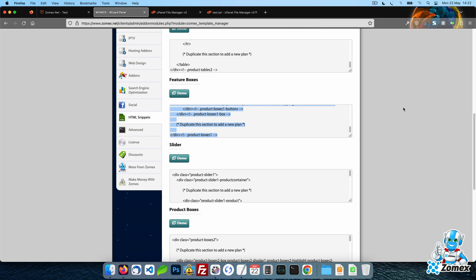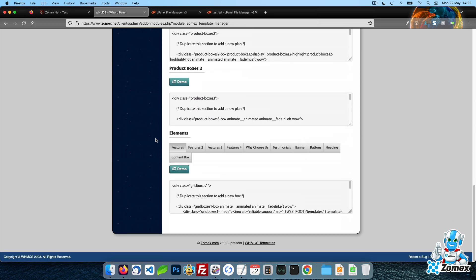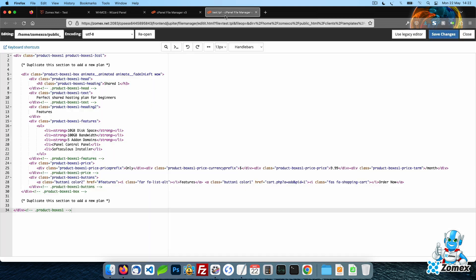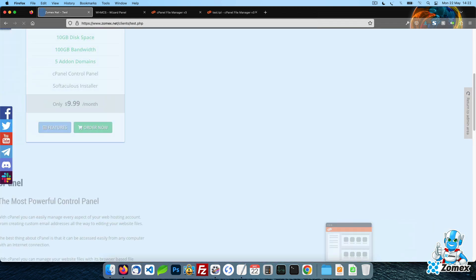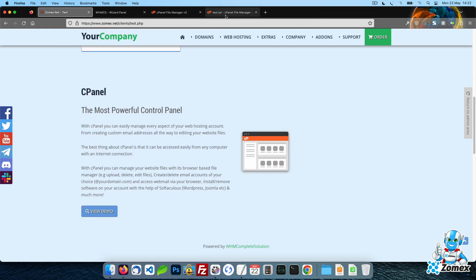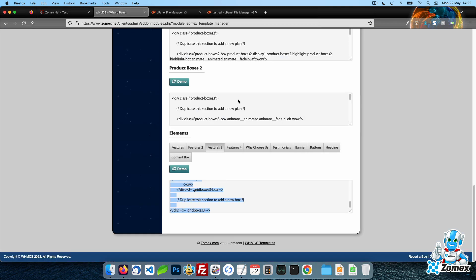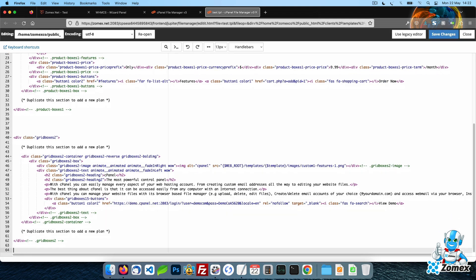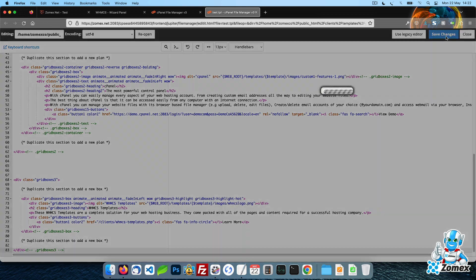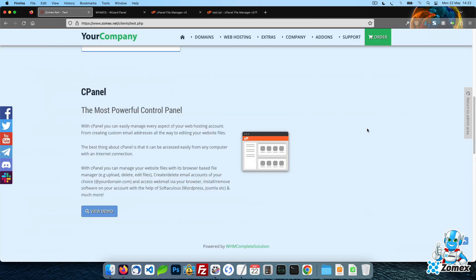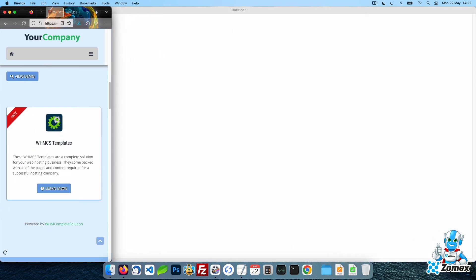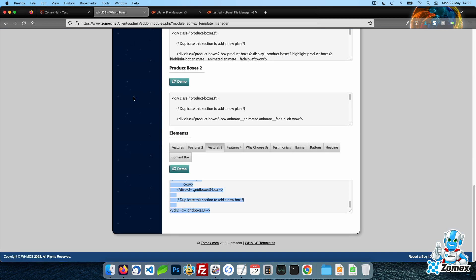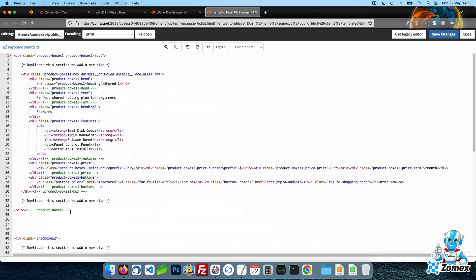You can also combine any mix of HTML snippets within the same page to generate your own diverse and unique pages. Let's go ahead and use the Feature Boxes code.